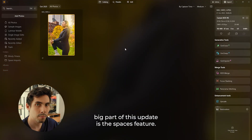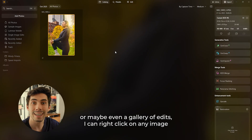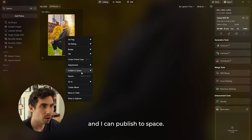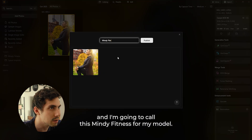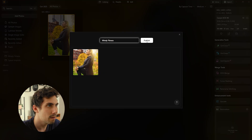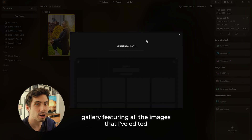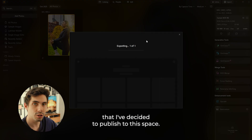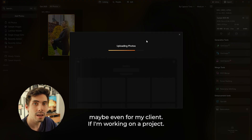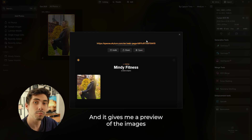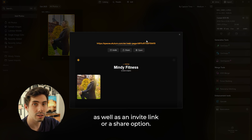Now another really big part of this update is the Spaces feature. Once I'm finished with an edit or maybe even a gallery of edits, I can right-click on an image and publish to space. I'm going to create a new space and call this Mindy Fitness for my model. Once I hit publish, this will take me to an online gallery featuring all the images that I've edited that I've decided to publish to this space. Now I can create proofing galleries for my talent or even for my client if I'm working on a project, and it gives me a preview of the images as well as an invite link or a share option.